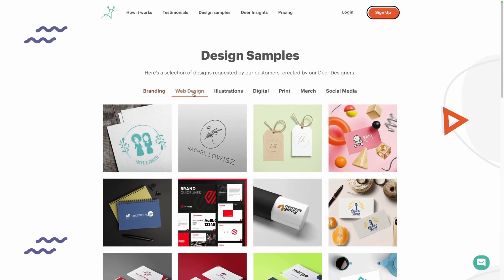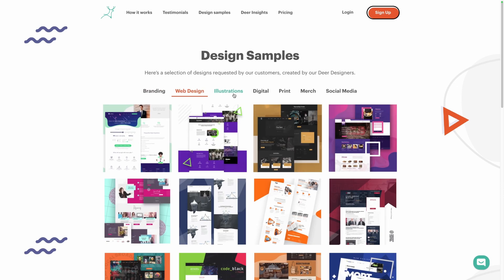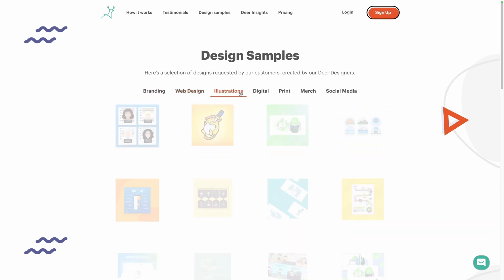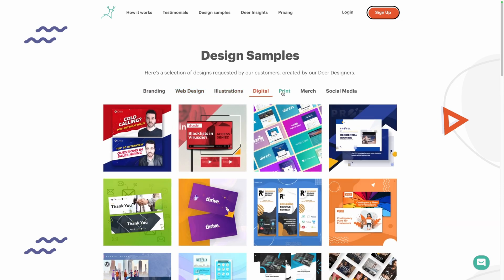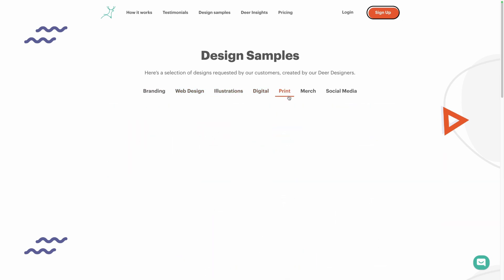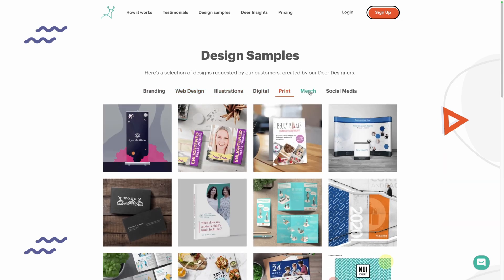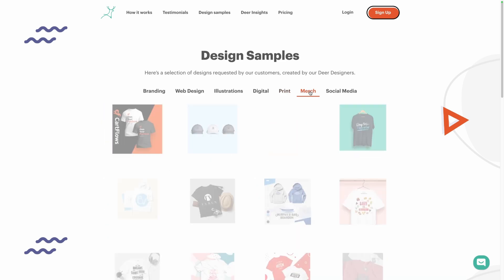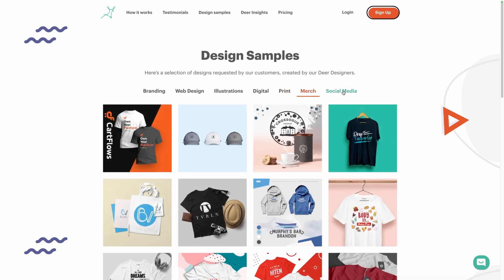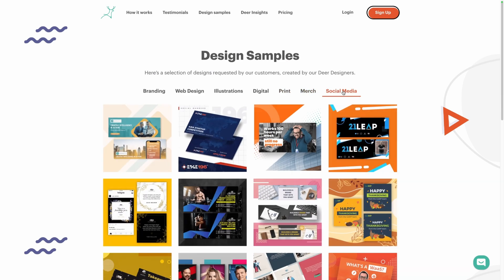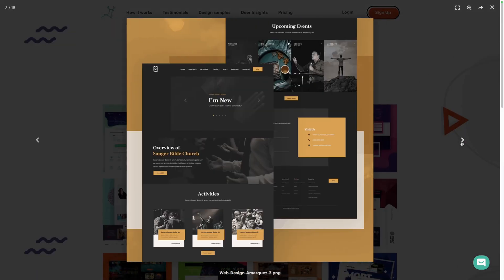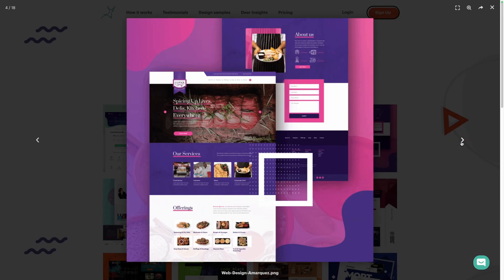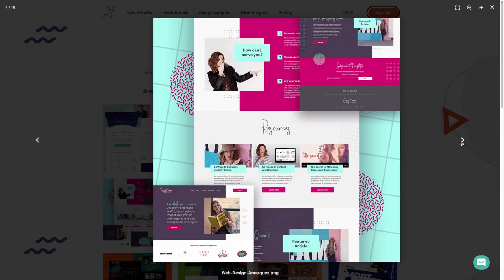If you excel at building websites but struggle when it comes to design or just have too much work to handle, Deer Designer can help. Whether it's branding, web design, illustrations, print, or social media graphics, Deer Designer has a team of professional designers ready to take your project to the next level.